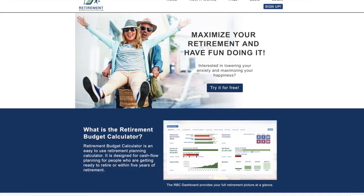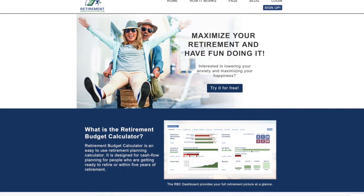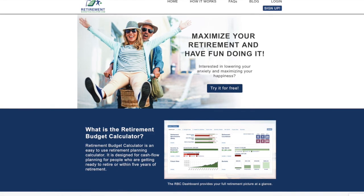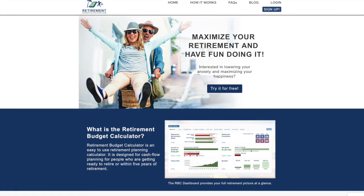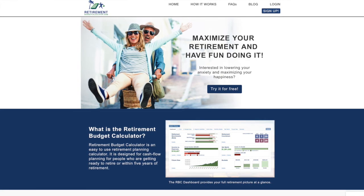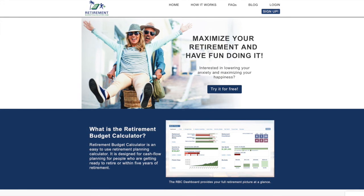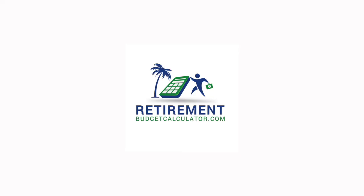Will I have the same quality of life in retirement? Will I be able to do those activities I've dreamed about? Will my savings outlast me, or will I outlast my savings? Find out at retirementbudgetcalculator.com.